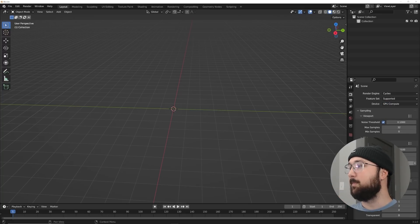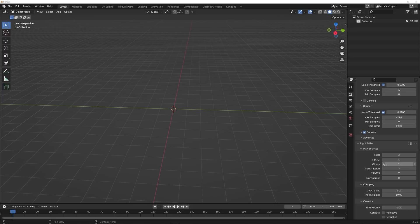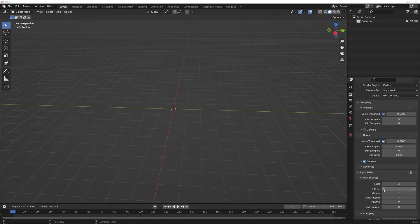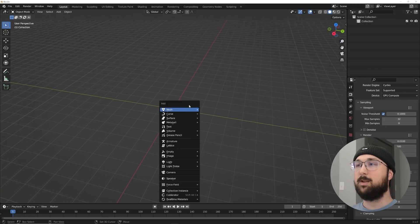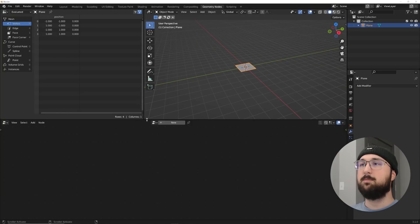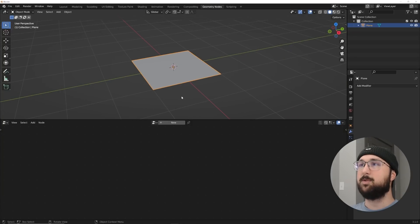I'm going to switch over to my GPU. For your light paths, because this is going to be a hefty render for Cycles: Total at three, and then set all of your light bounces. Turn off reflective and refractive caustics. I'm going to go at 500 samples — you can probably get away with 300. So now we can go ahead and start designing. Let's put a plane in the scene and go straight to geometry nodes. The majority of this is going to be geometry nodes.